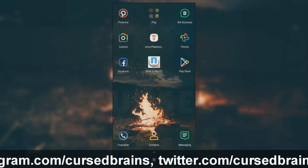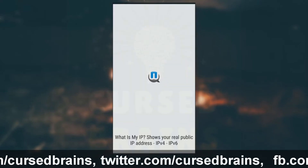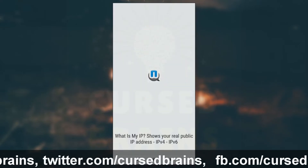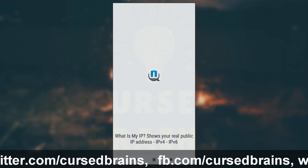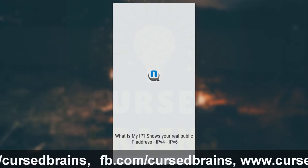Make sure your device location has been masked to the VPN location by checking your IP address.